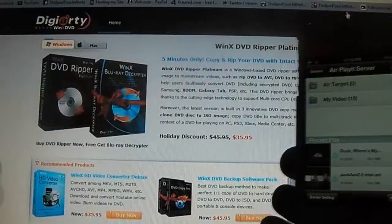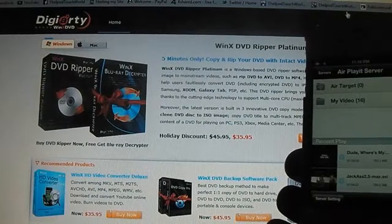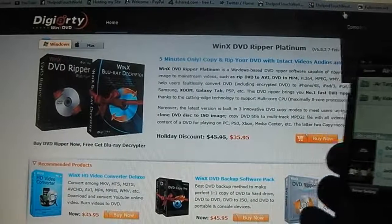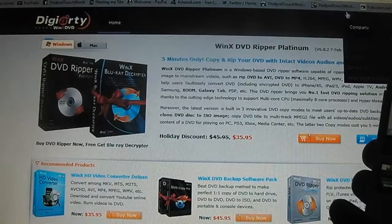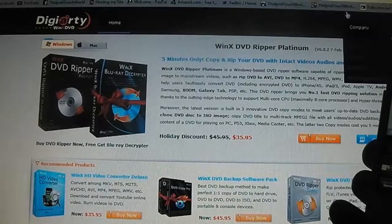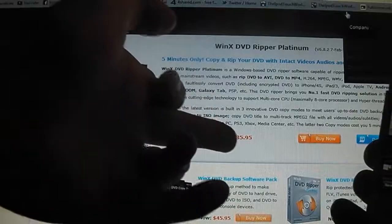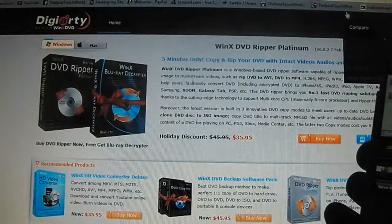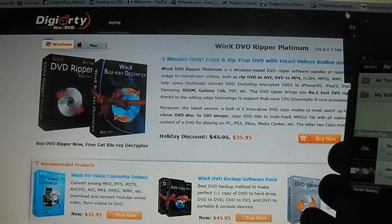So on top of this application, the developer has also sent me out 10 promo codes to give to you guys. So the 10 promo codes are for the WinX DVD Ripper Platinum. As you'll see, it is $35.95 normally.